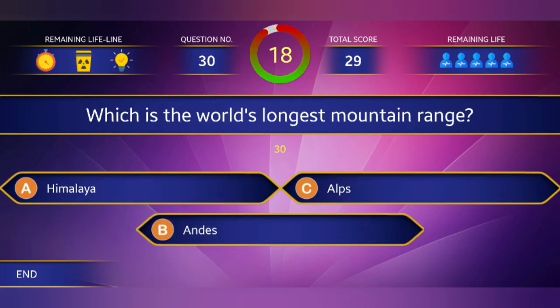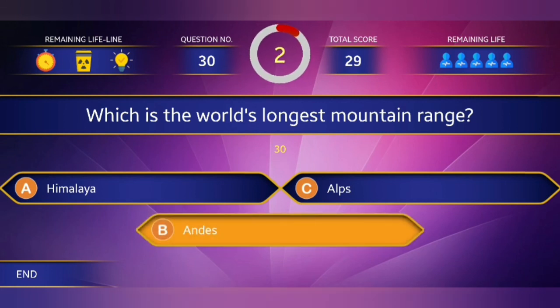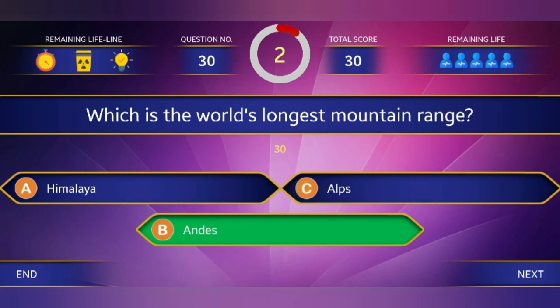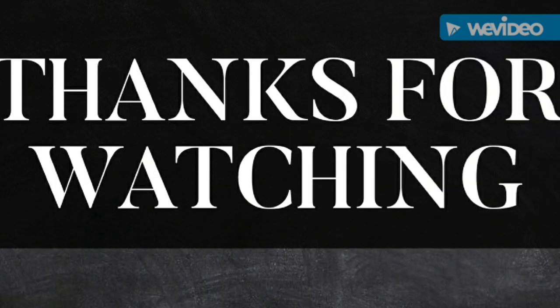The last question: Which is the world's longest mountain range? The right answer is the Andes Mountains of South America.